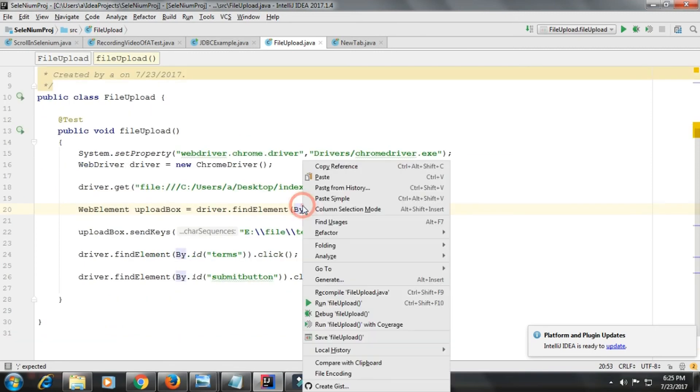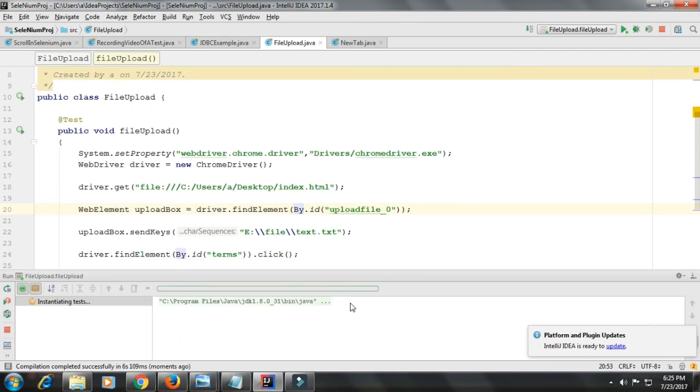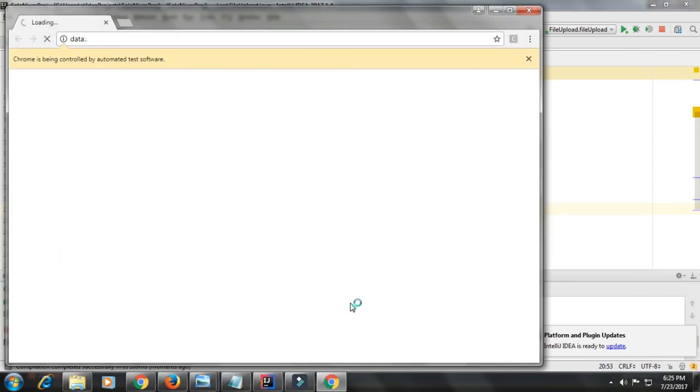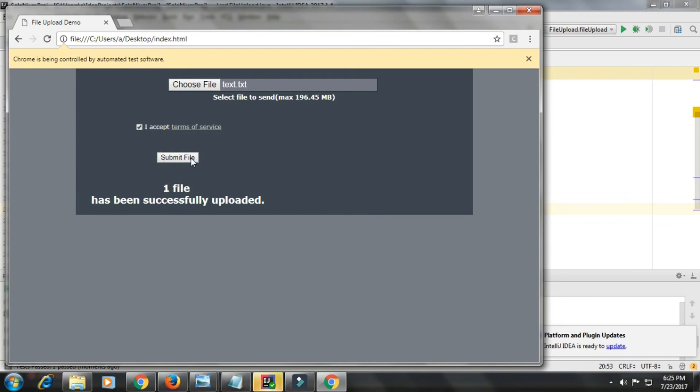Let us see. Here you can see my file text.txt has been selected and it is also clicked on submit. So this is how you can upload a file using Selenium.